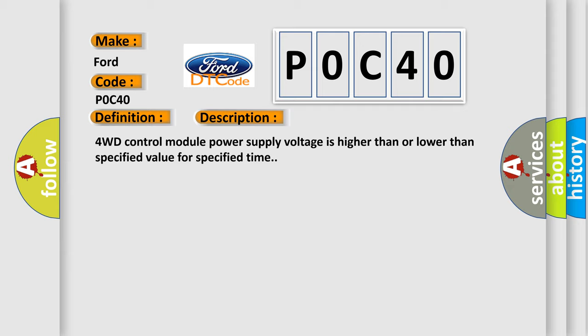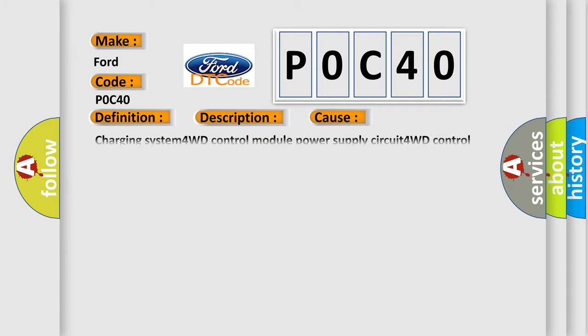This diagnostic error occurs most often in these cases: Charging system, 4WD control module power supply circuit, 4WD control module.